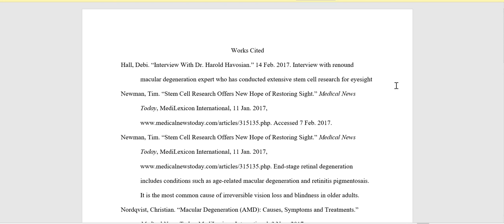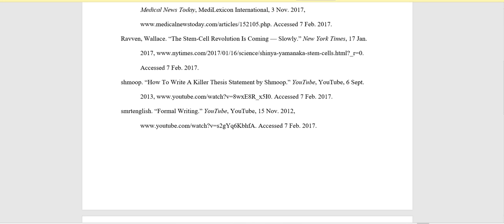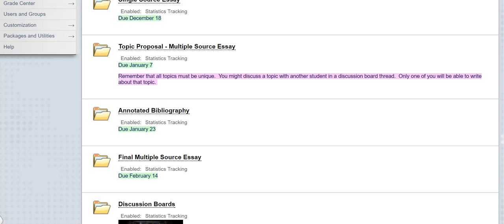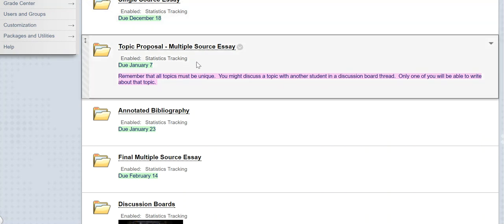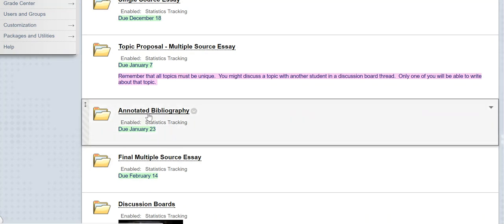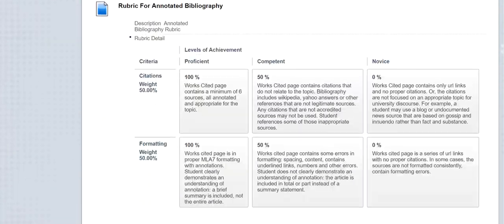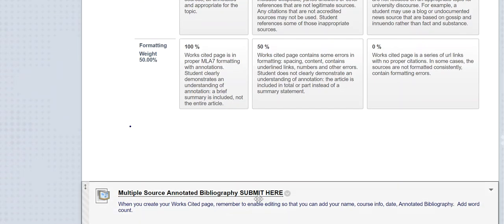If any of this was in all caps I would want to change that. After enabling editing, I'm going to remember to put my name and course information in the upper left hand corner, save that as a Word document, return to the assignments area of the course, click on Annotated Bibliography, scroll down to the bottom and submit that saved bibliography.